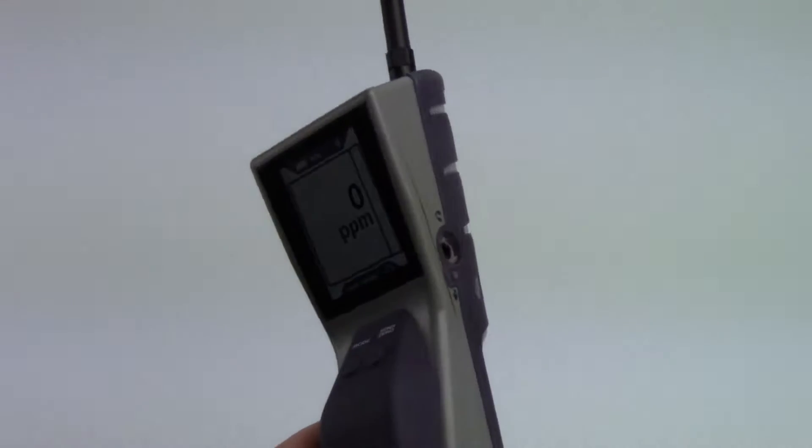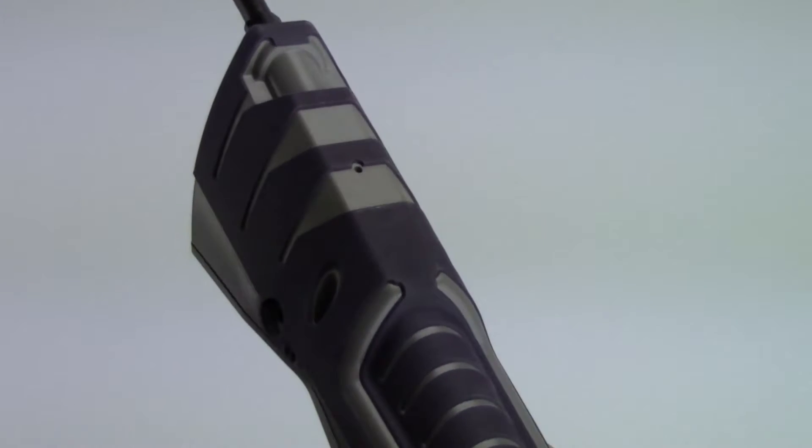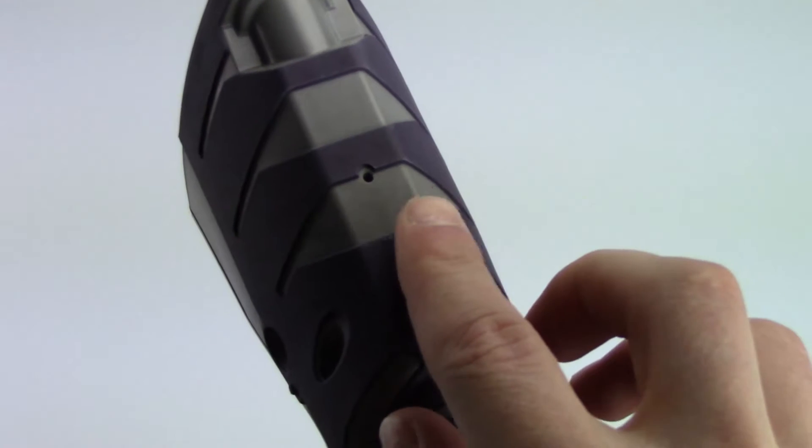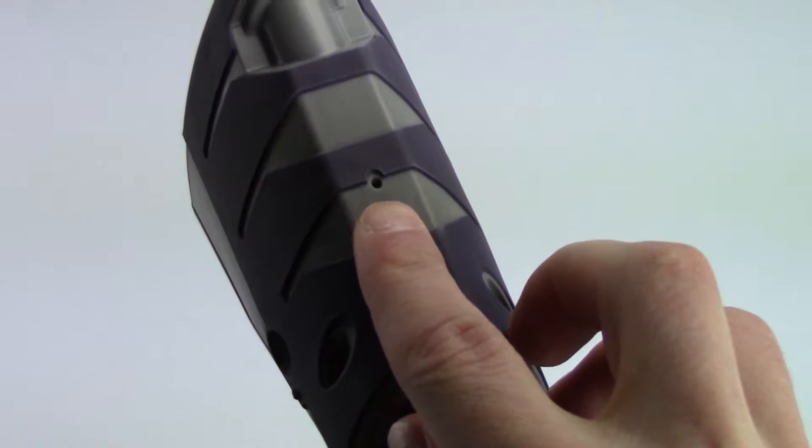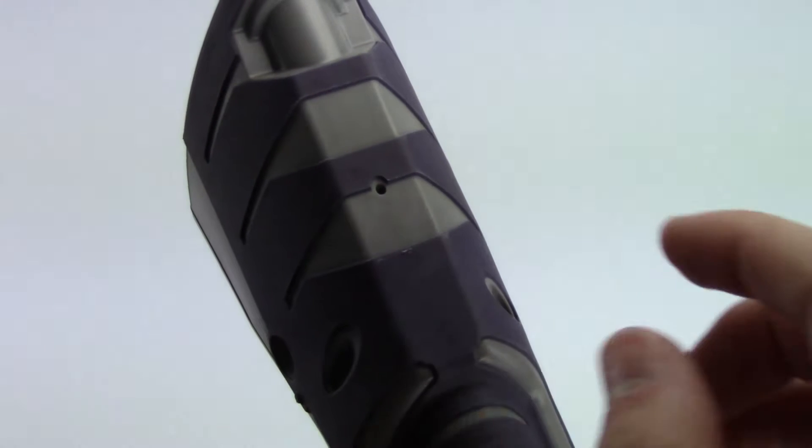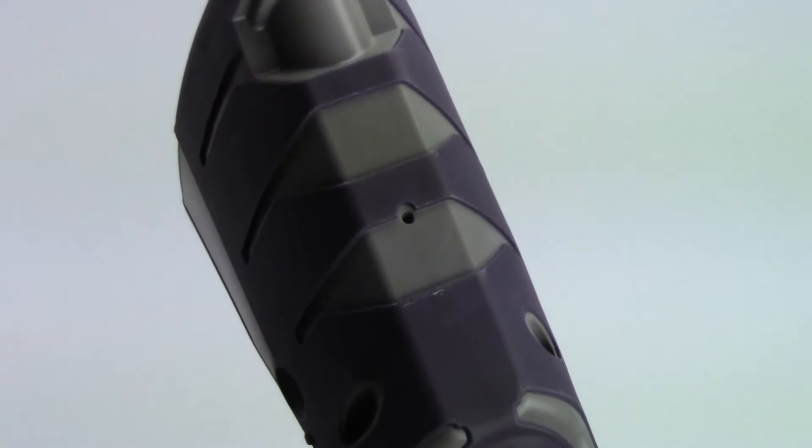Be sure to never cover the exhaust port on the back of DTEK Stratus. This can cause false readings and alarms.